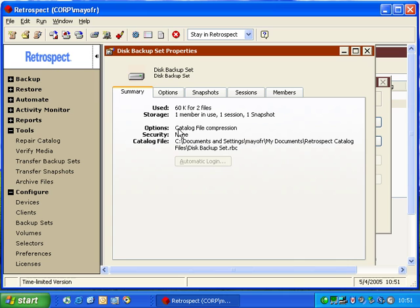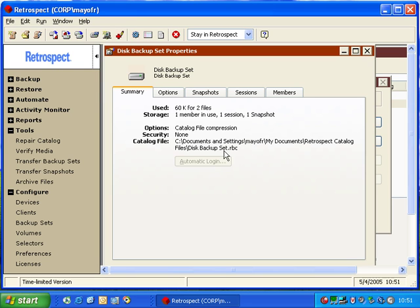It'll indicate that you have Catalog File Compression, or any other option that may have been selected. We're not using Password Protection or Security. It also gives us the path to the specific catalog file.